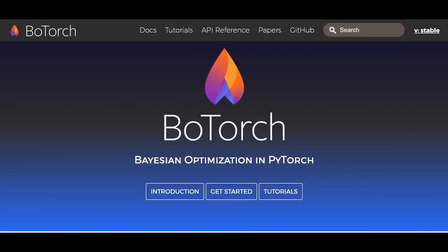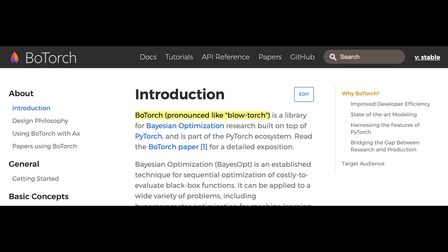BoTorch is a PyTorch library for Bayesian optimization research. It's actually pronounced as BoTorch, as described here in the docs.